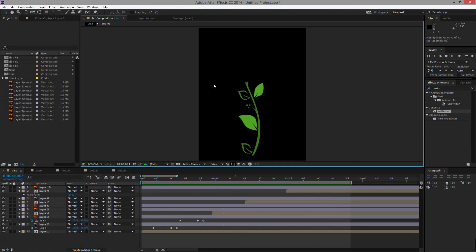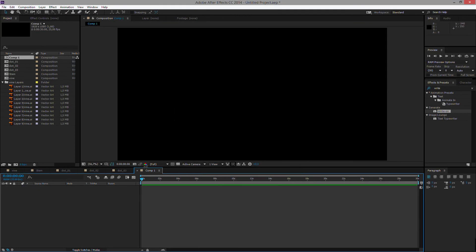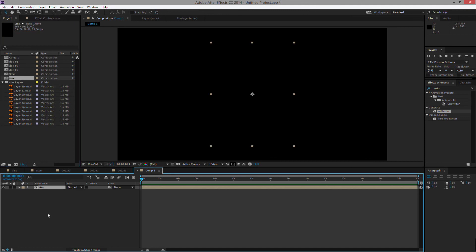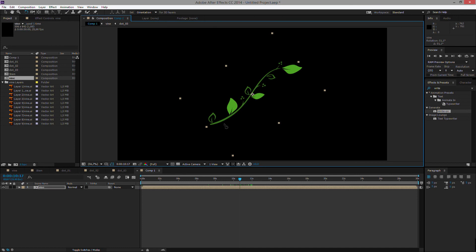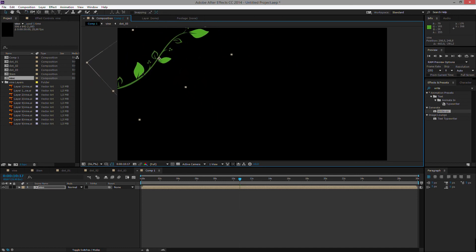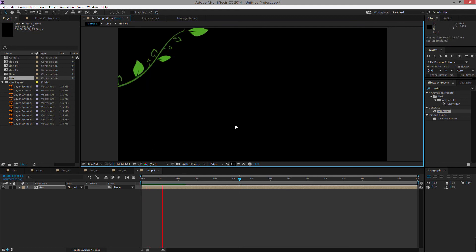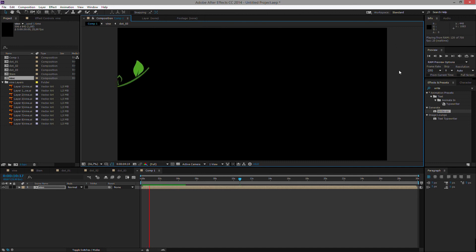So what we would do is we would take this and, for instance, create a new composition. It could be full HD, it's up to you. And here we could use these vine elements, we could rotate them. We could time offset them, whatever, and have them grow in different corners, for instance. And then we would have kind of this fancy effect to overlay different images and stuff. Of course, these could be done a lot more intricate and with a lot more detail and longer and so on and so forth.